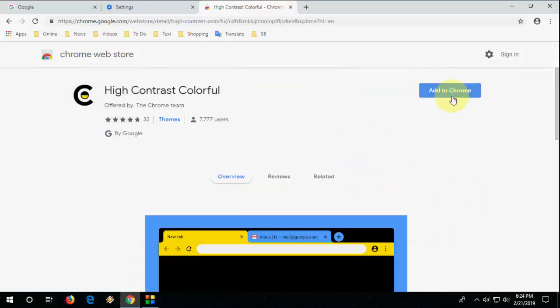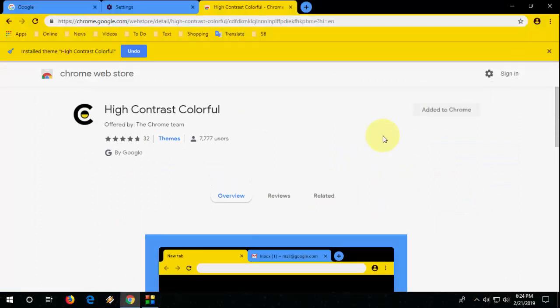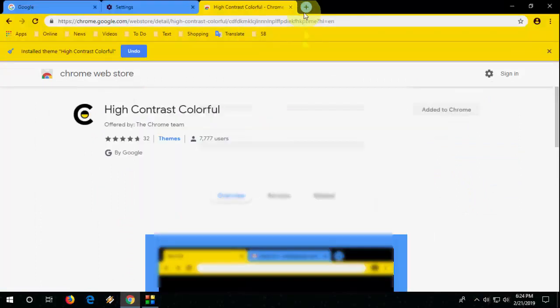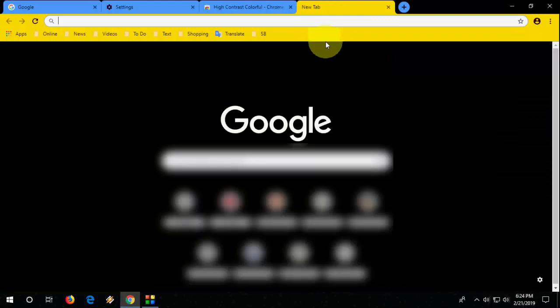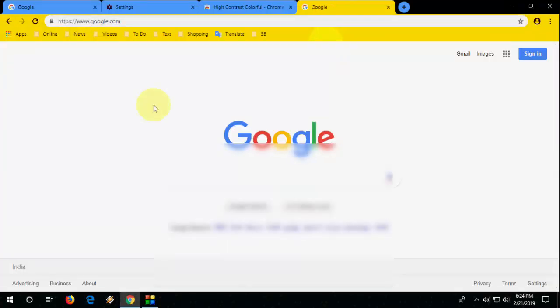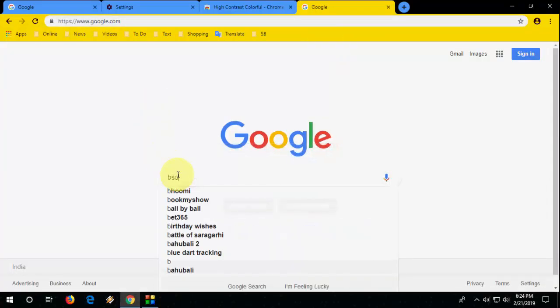And then click on add to Chrome and boom, that's it. It's really nice as you can see here, wow, it's looking very nice.